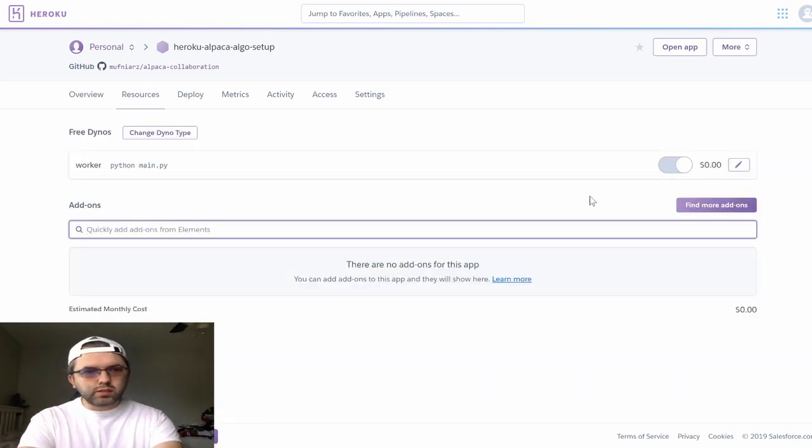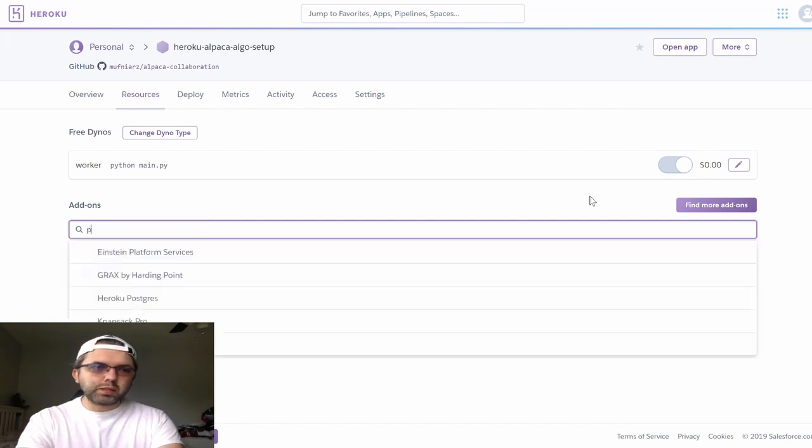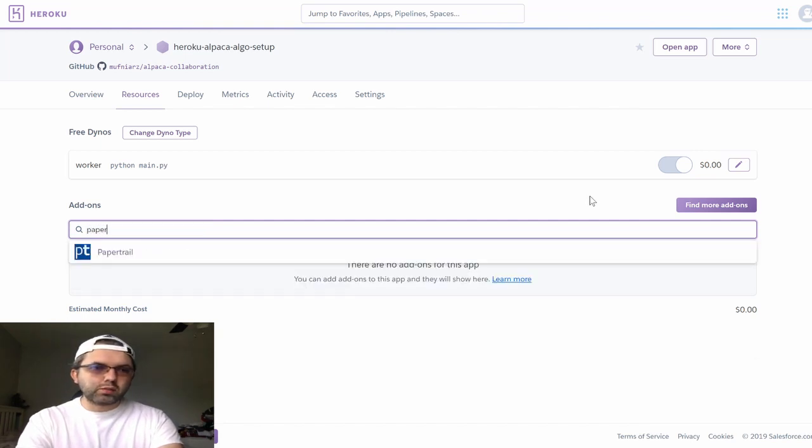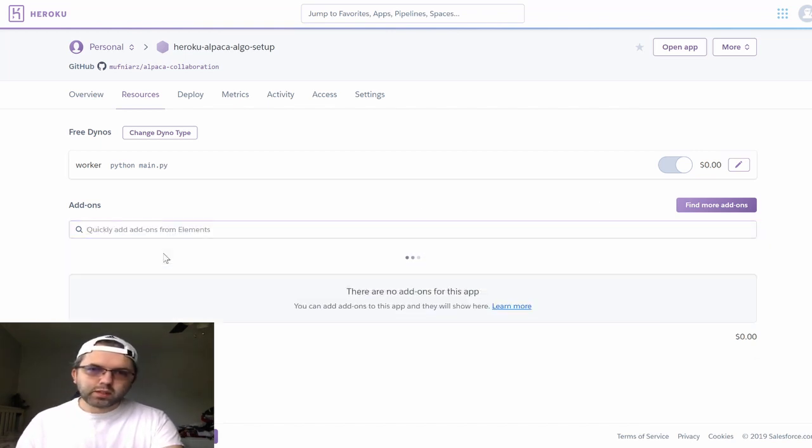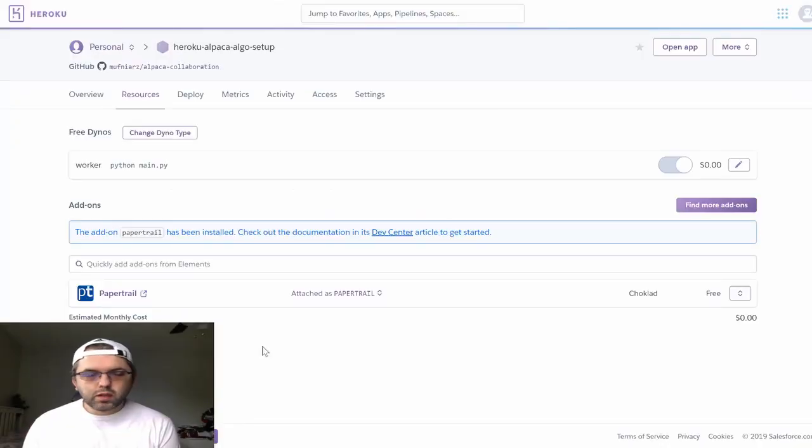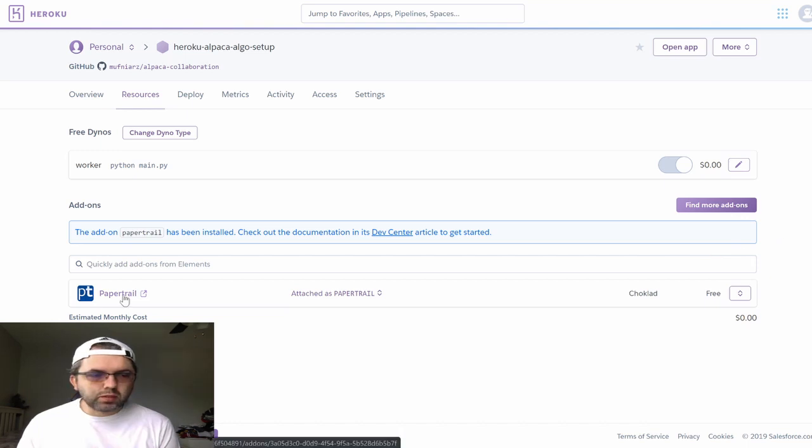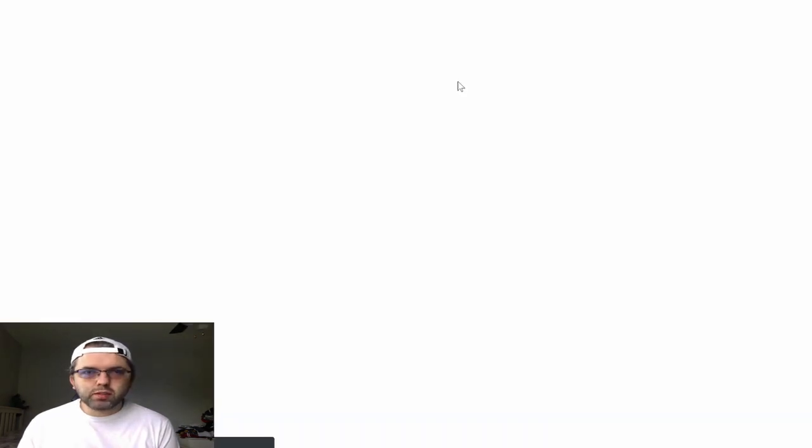You want to add two add-ons. The first one being paper trail. Paper trail will be used to keep track of your logs.